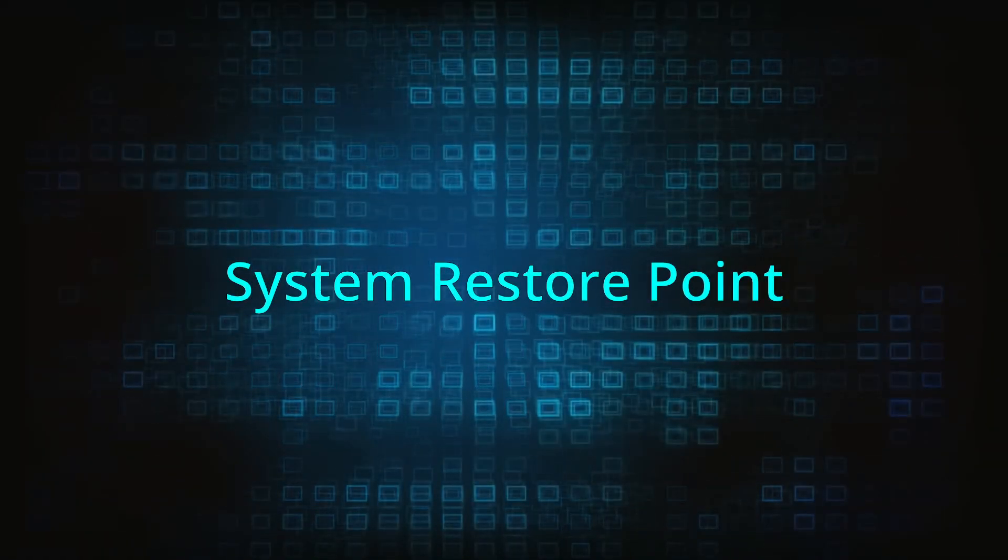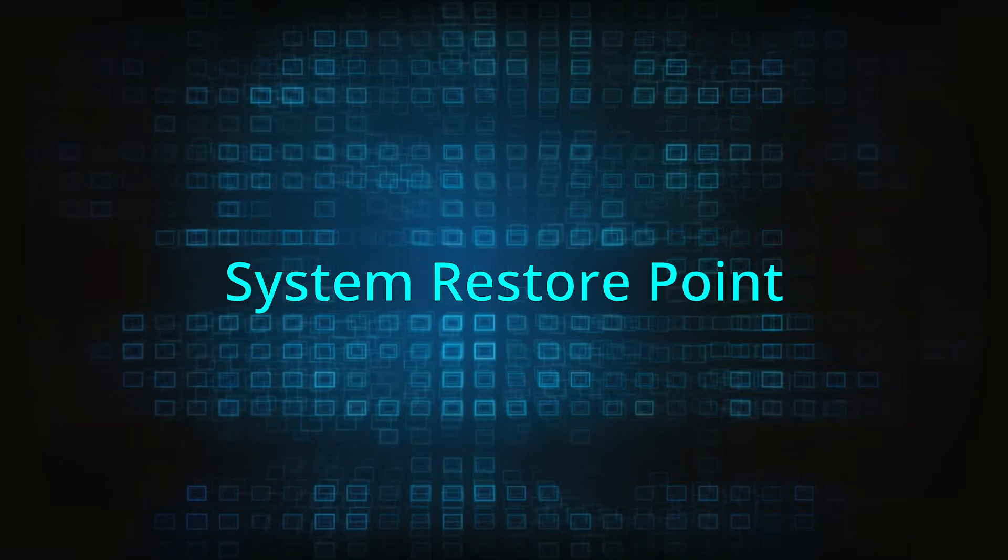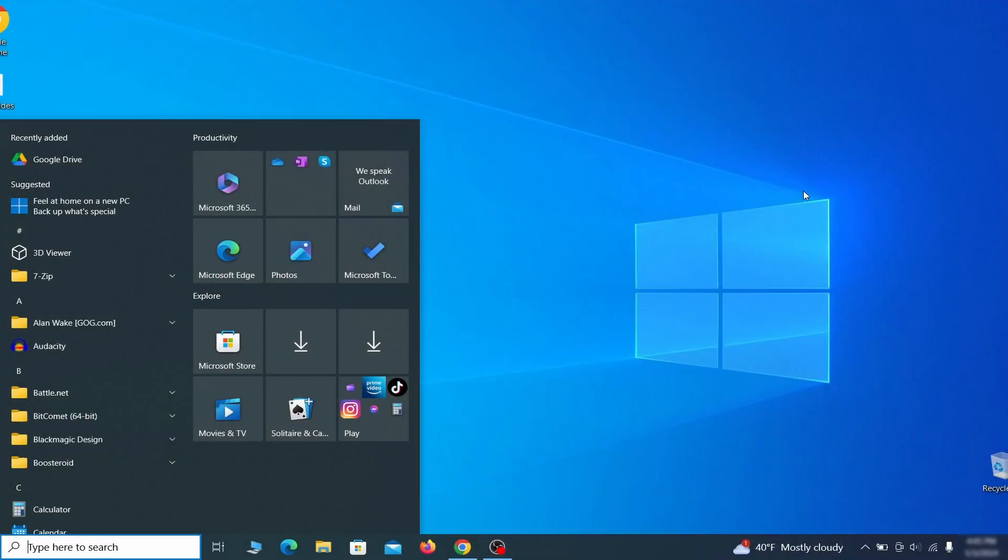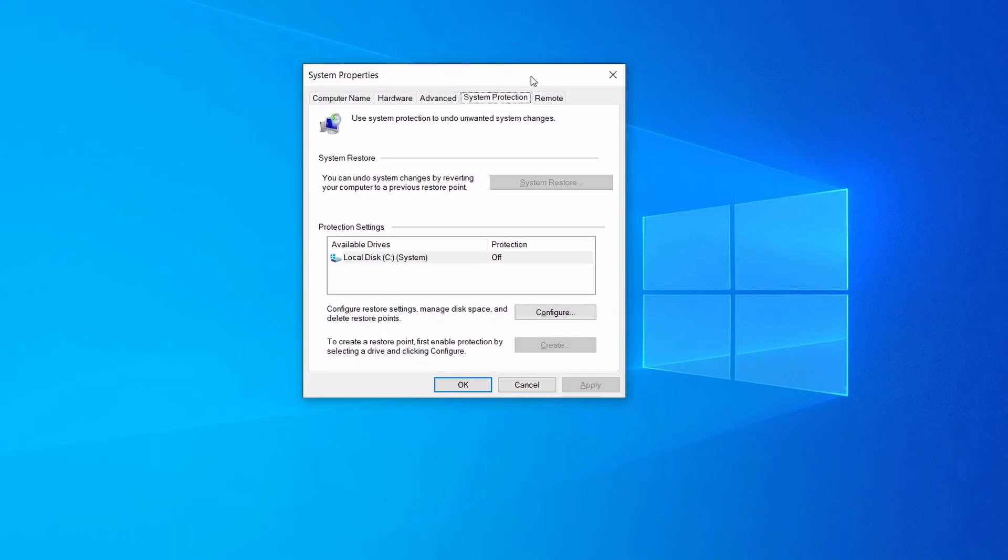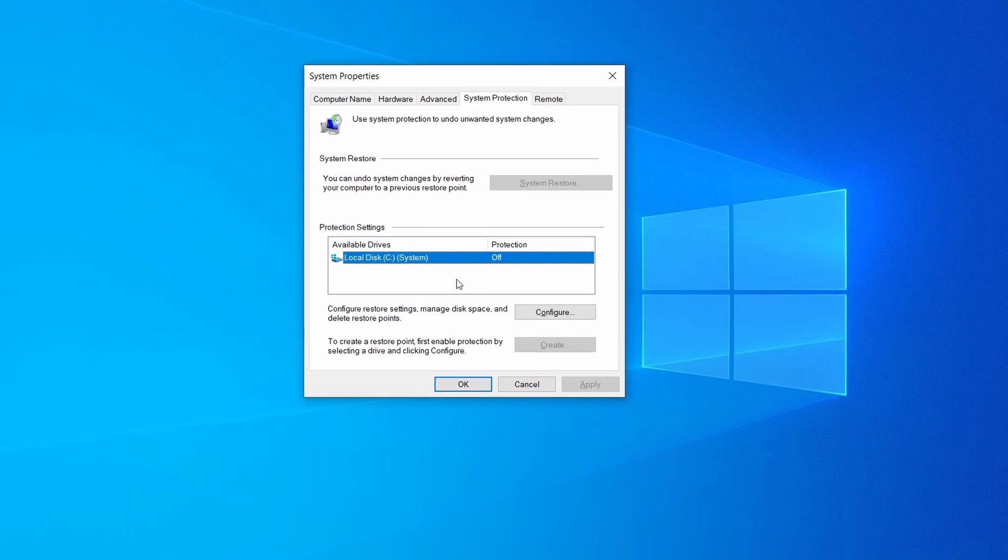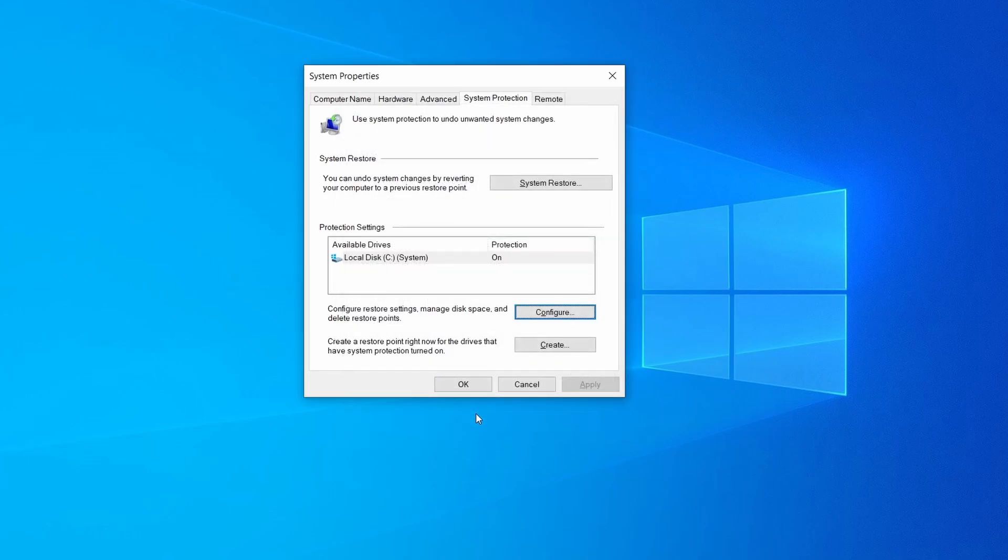If you're not going to use a program we recommend creating a system restore point before you proceed. To do that open your start menu, type create a restore point, and press the enter key. Then look at the drive where Windows is installed and see if its protection is turned on. If it's currently disabled select that drive, click configure, and enable the turn on system protection option. Then allocate a couple of gigabytes of space to be used for restore points by dragging the slider to the right and click ok.